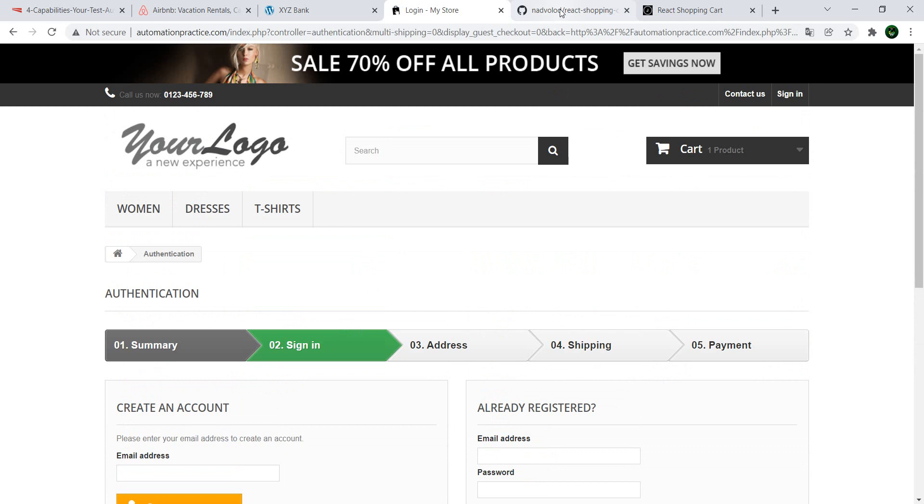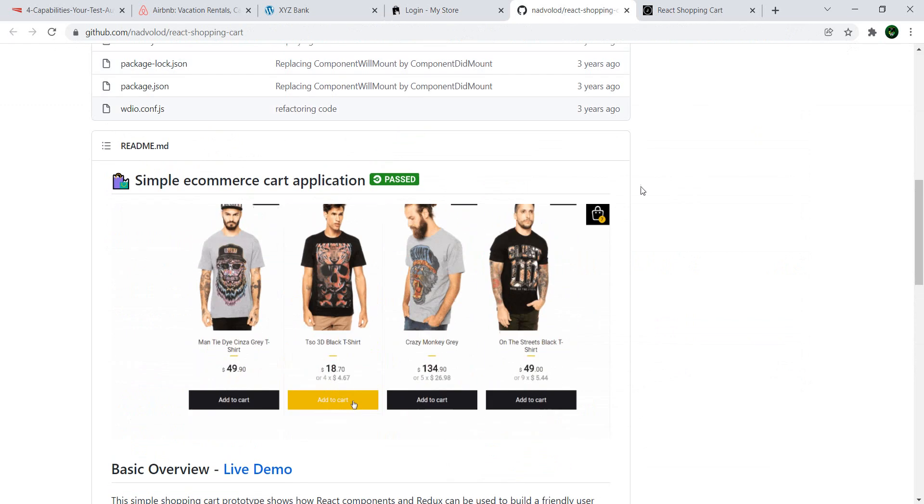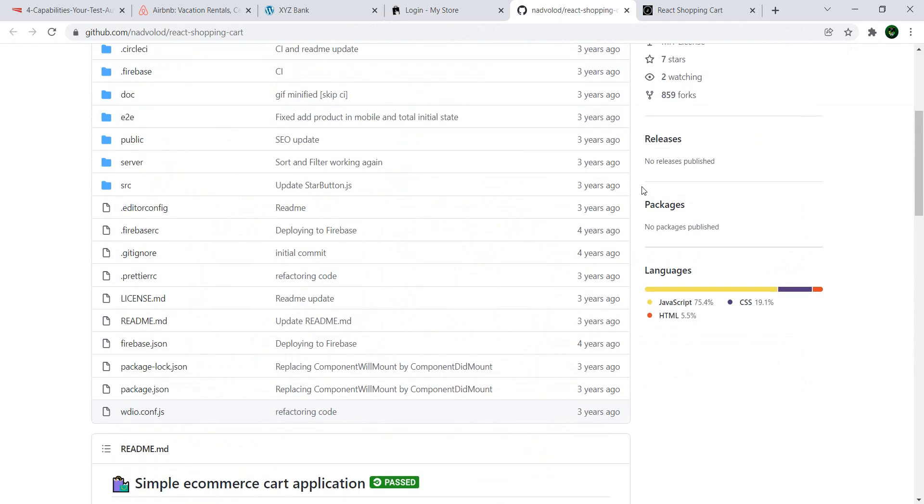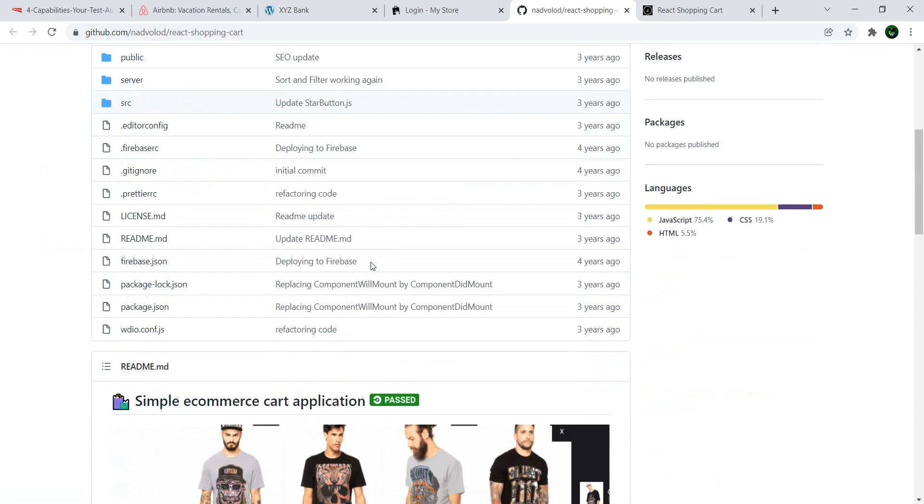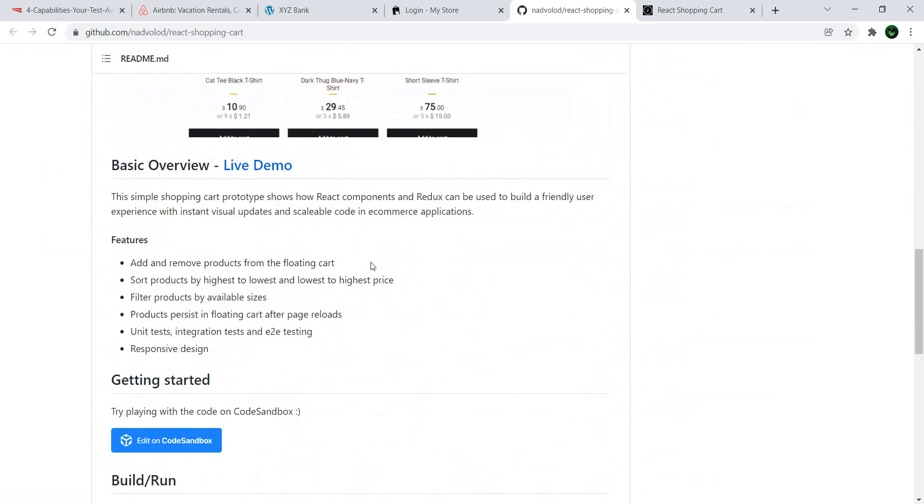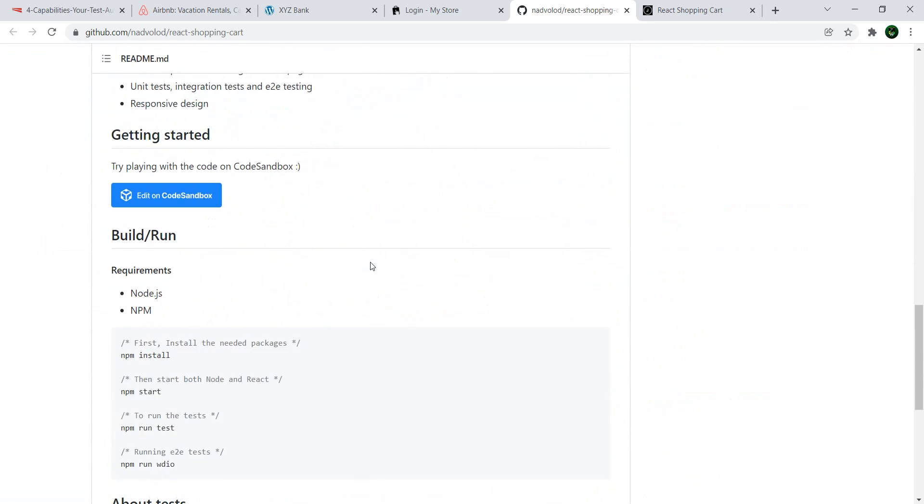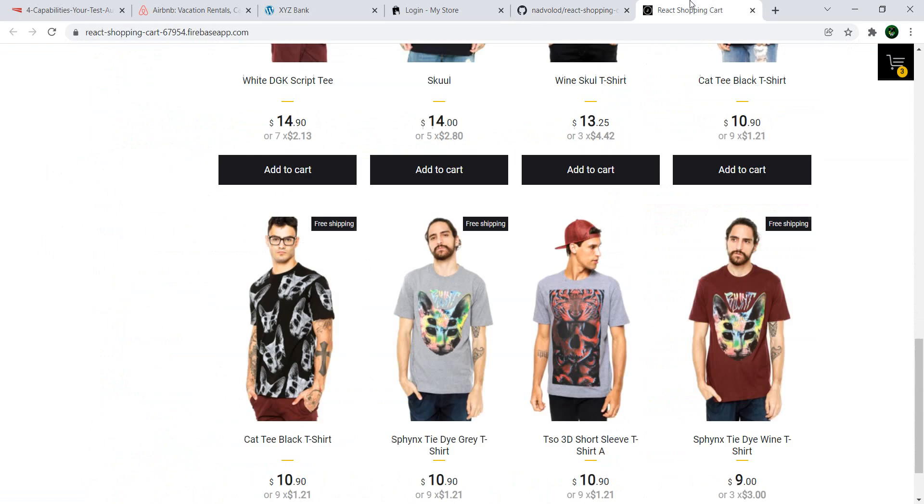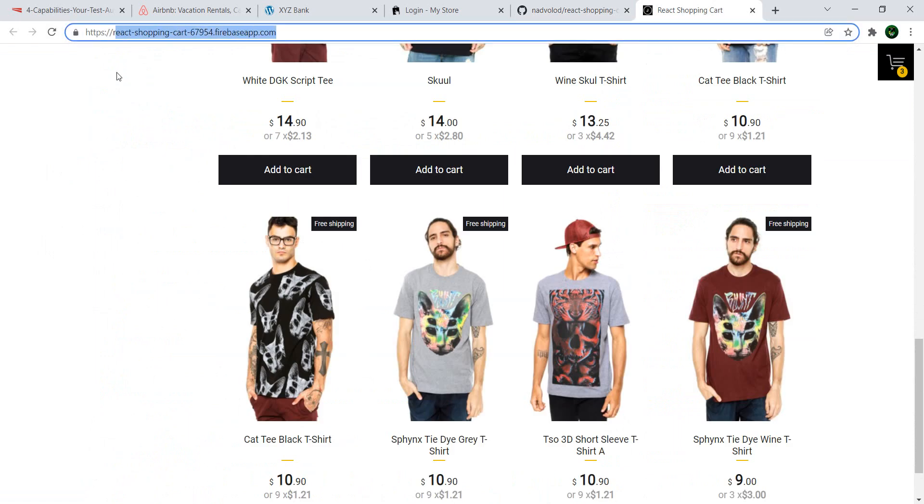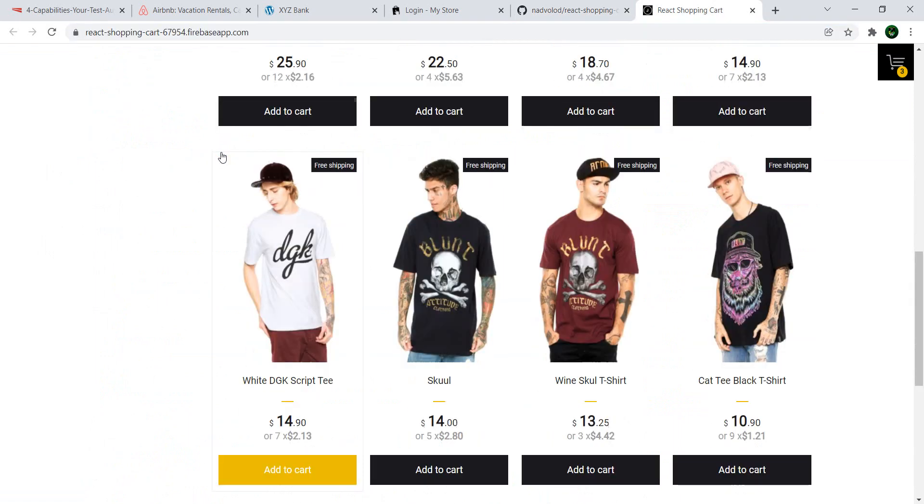Next one on the list is, again, a shopping application. But here you have two choices. You can either download it via the Git repo. So you can copy, you can fork the repo and install it on your own machine. Or, you have the URL for the application.